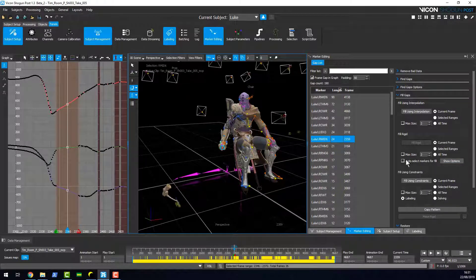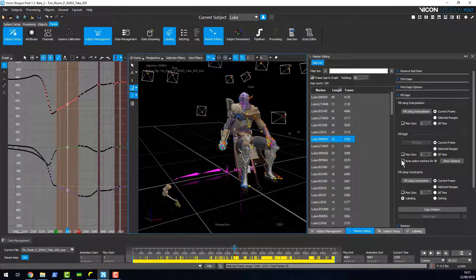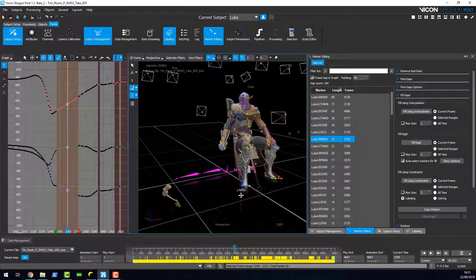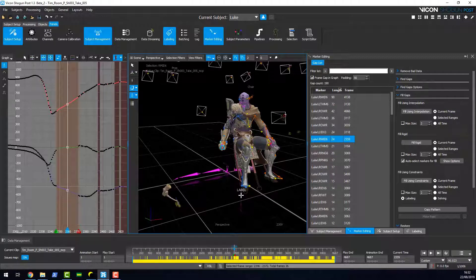We've also added a tool here as part of the rigid fill tool. We've got an auto select markers for fill. Now what this will do is it will look at any markers that are surrounding the marker that's been filled and try and match its trajectory. So basically the movement of those markers, if they're similar, then it will use those markers to form the rigid fill.